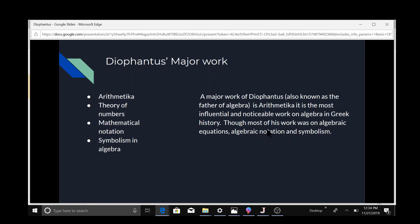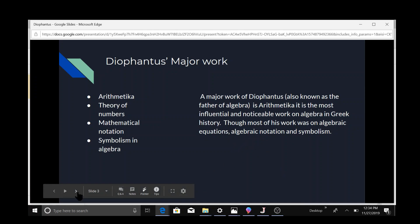Most of his work was on algebra equations, notation, and symbolism.